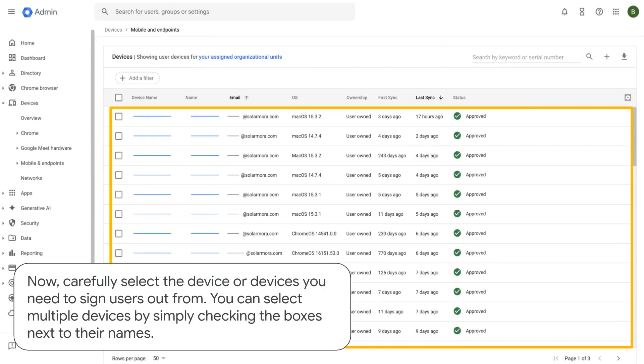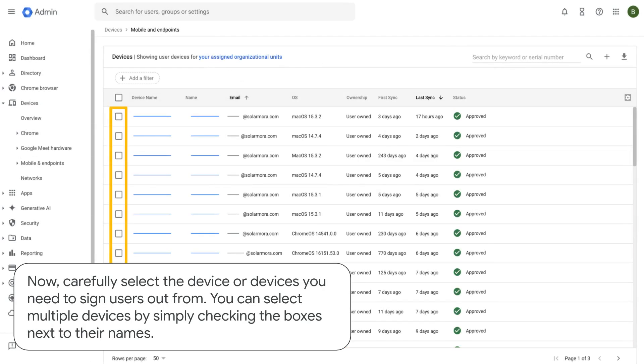Now, carefully select the device or devices you need to sign users out from. You can select multiple devices by simply checking the boxes next to their names.